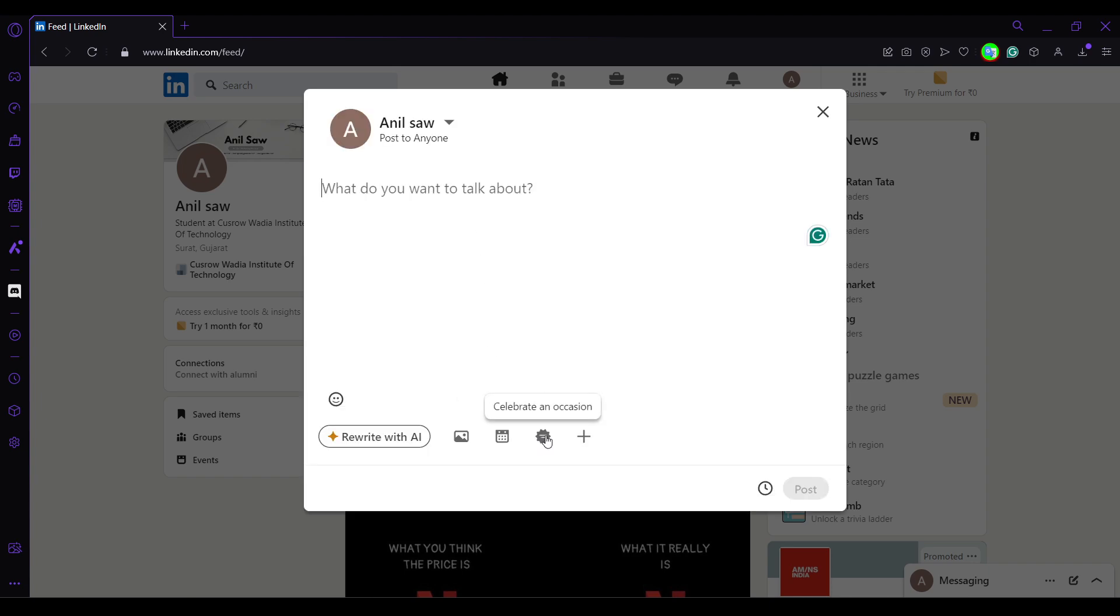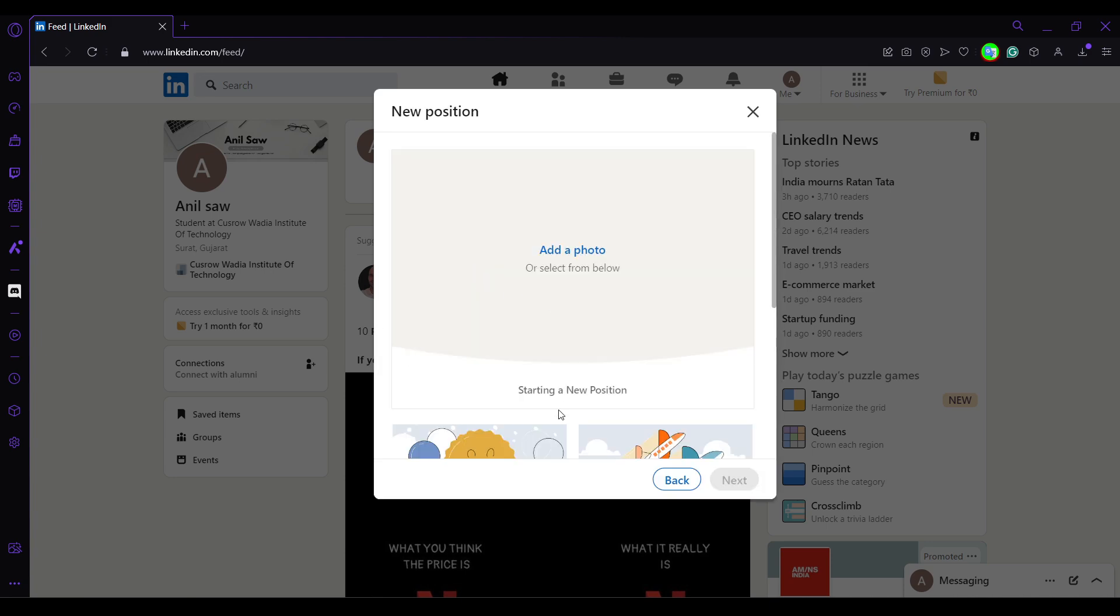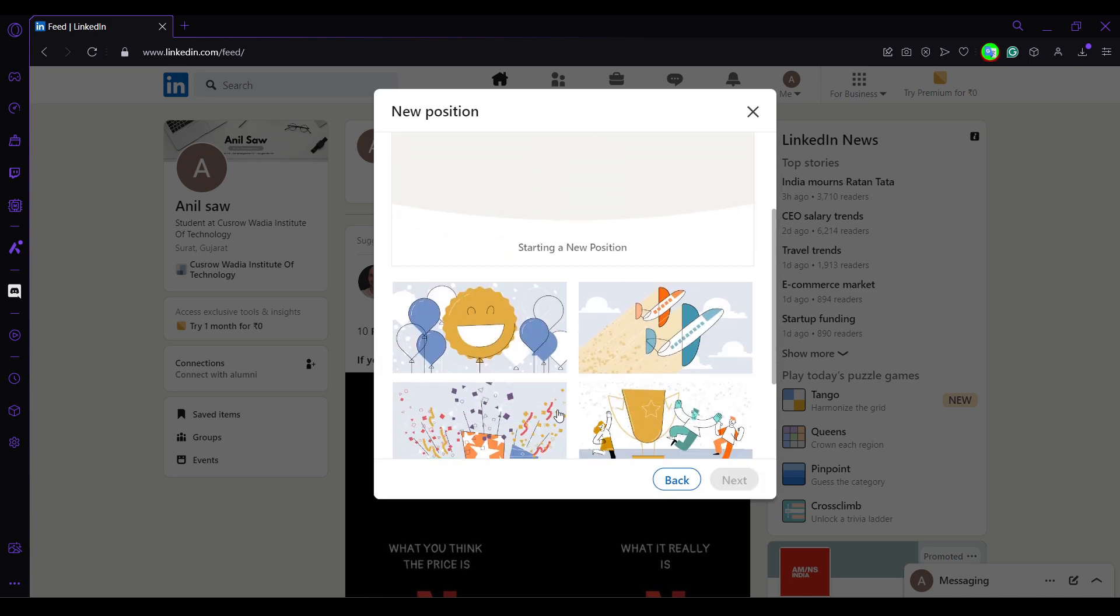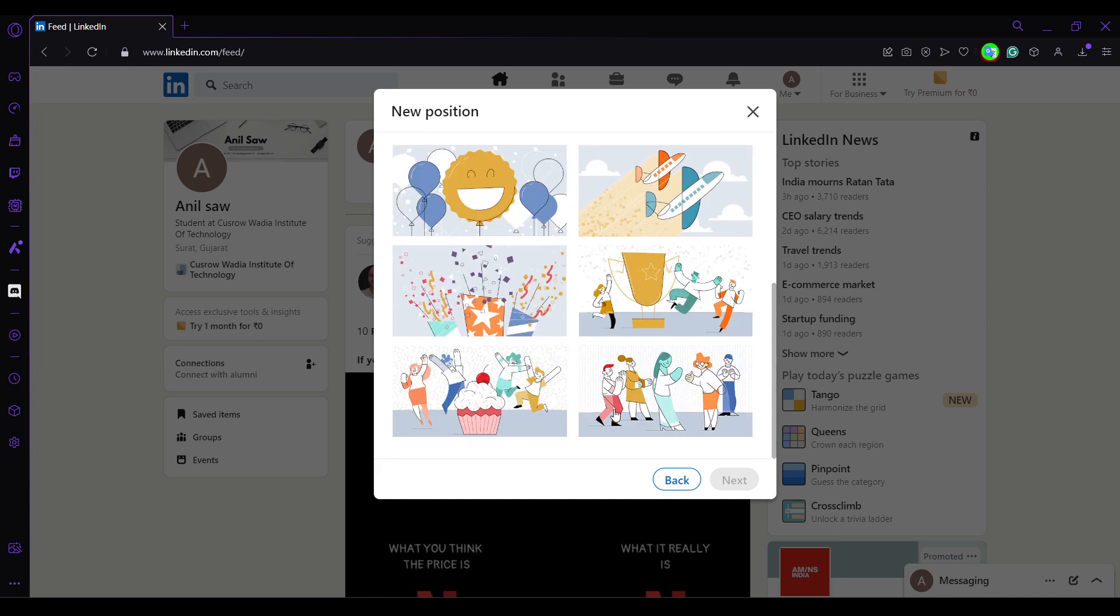Then we'll get an option 'celebrate an occasion' and here new position, work anniversary, project, whatever. So in my case I will just go and choose new position here and I will just get